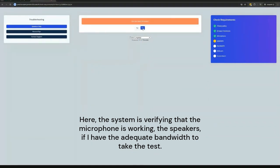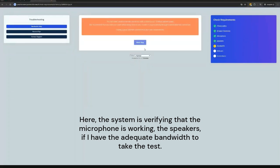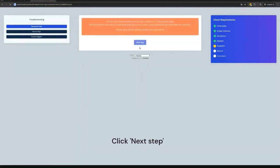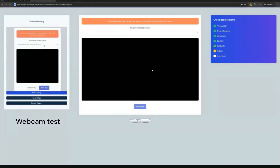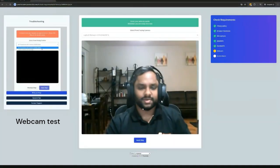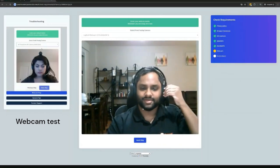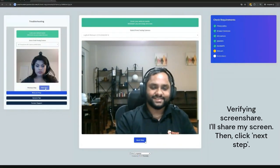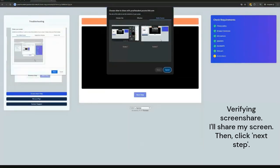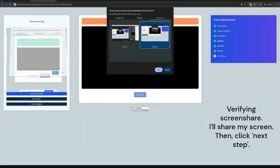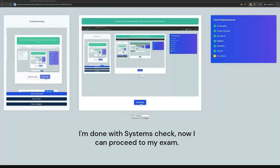Next step is the webcam test. I'll make sure that the camera is working. Verifying screen share. I'll share my screen. Then, click next step.